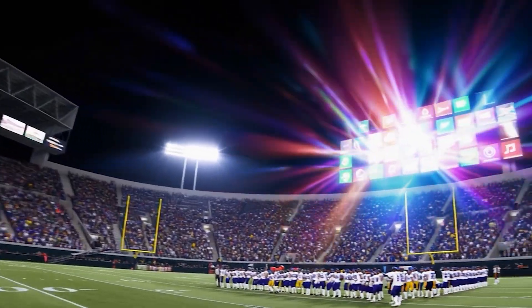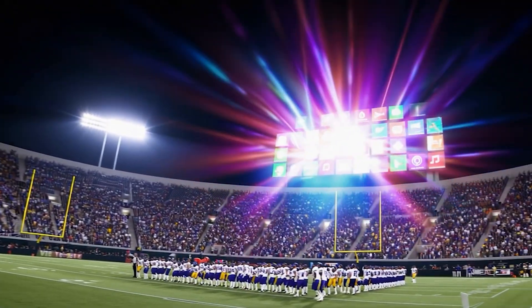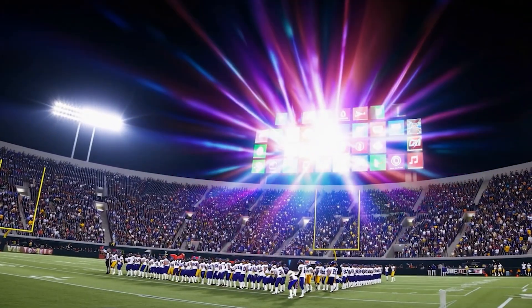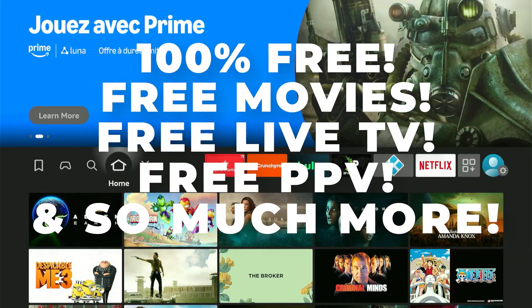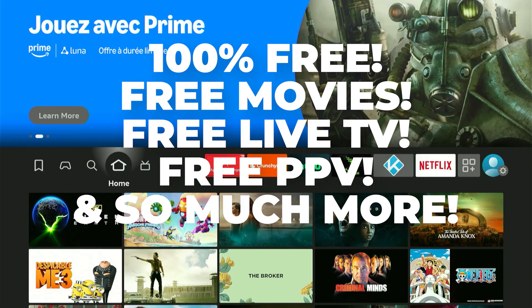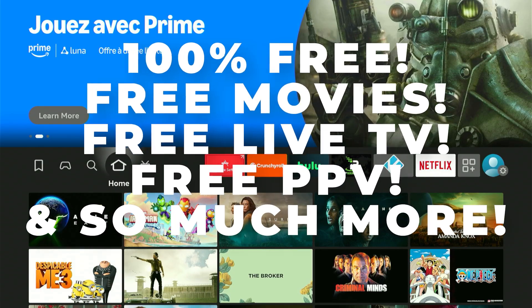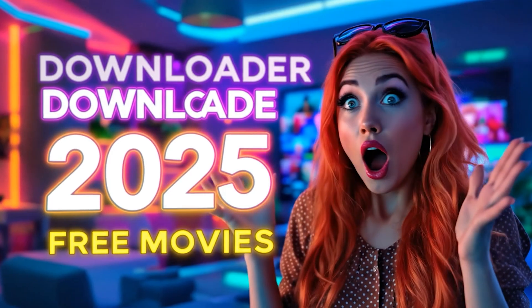In this guide, I'll share the strongest codes of 2025, the safe method to use them, and the hidden app stores Amazon hopes you never find.